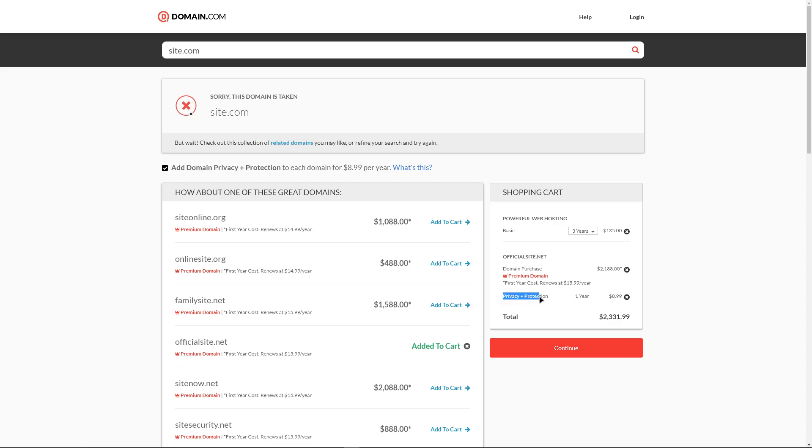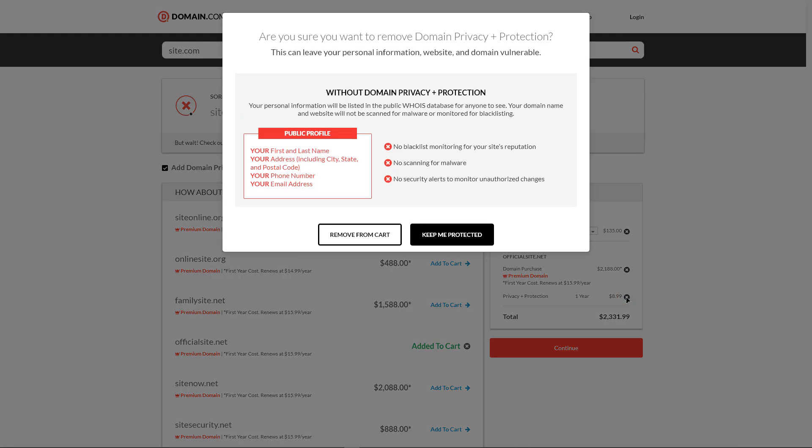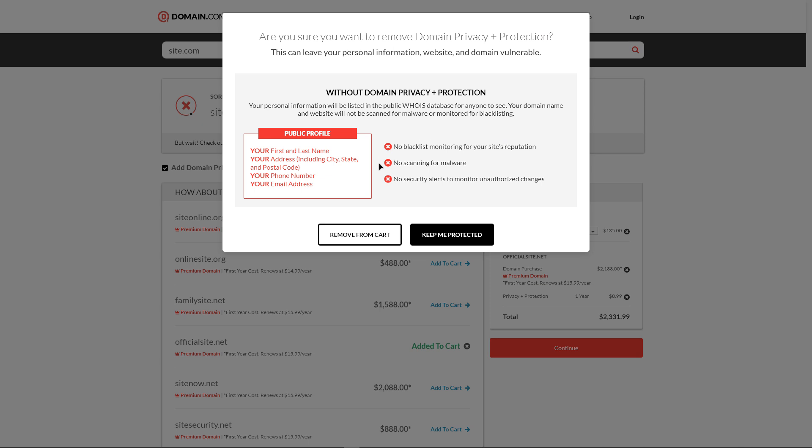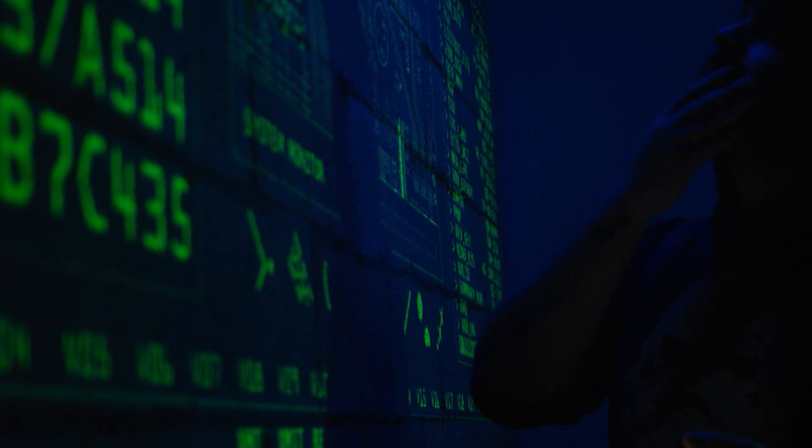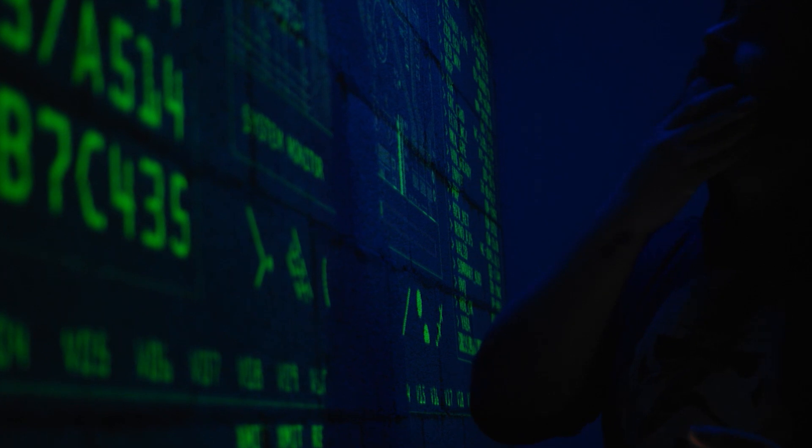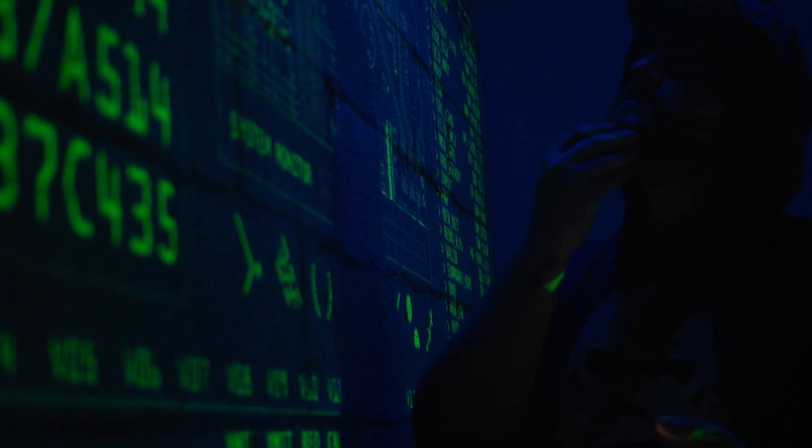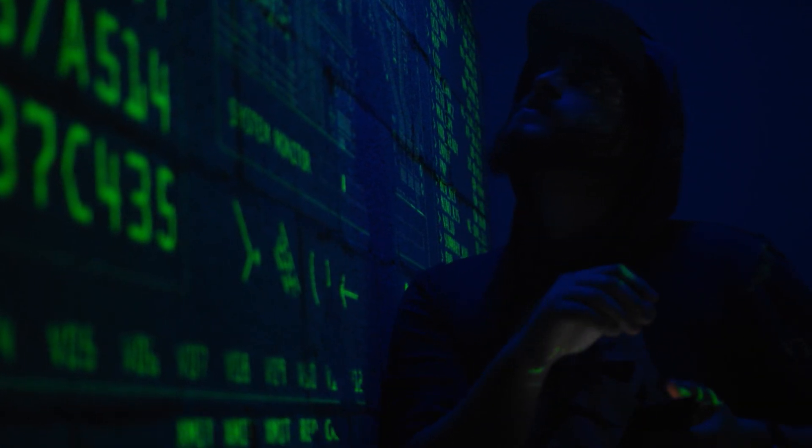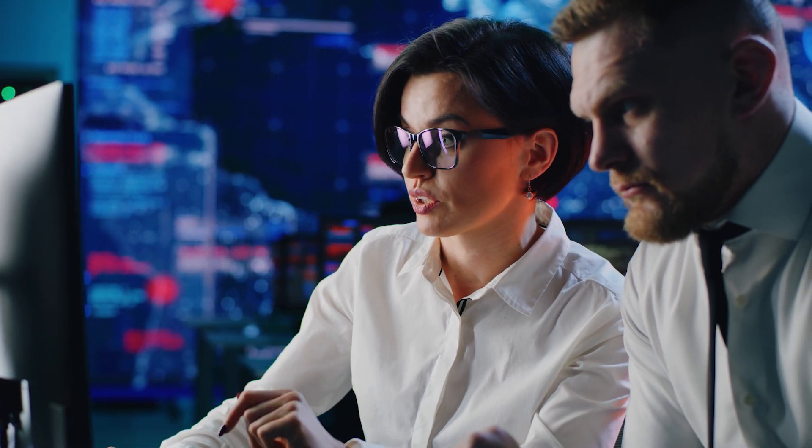Automatically will be added to the annual protection and privacy of the domain. It can be turned off, but the administration warns that, in this case, the personal information, website and domain may be vulnerable. Customer data will be listed in the public WHOIS database. The domain name and website will not be checked for malware or tracked on blacklists. There will also be no security warnings to monitor for unauthorized changes. After reading this information, the user can decide for themselves whether they need this protection.